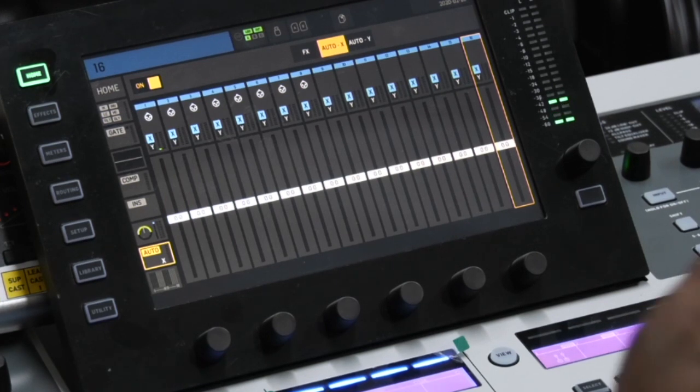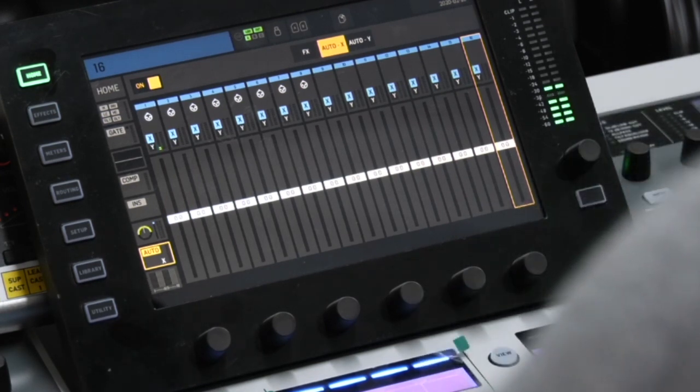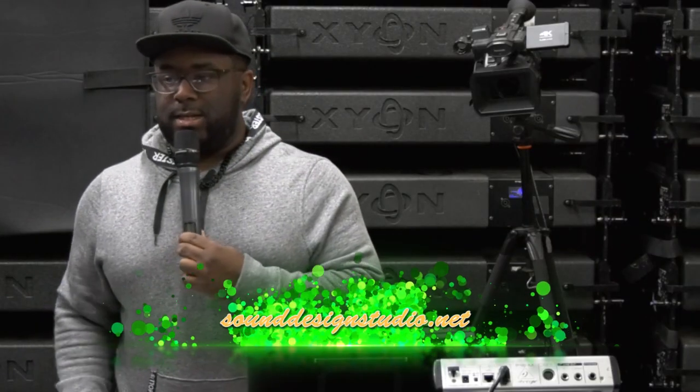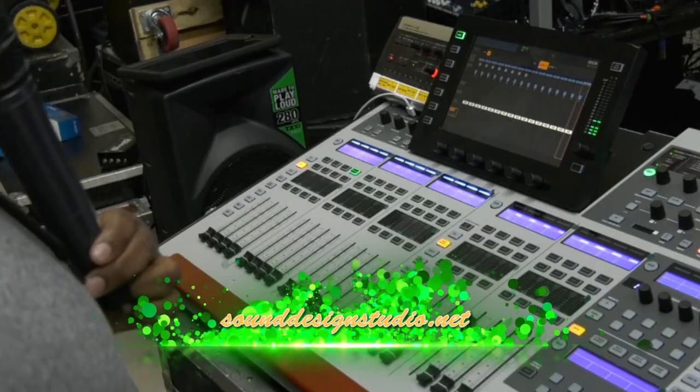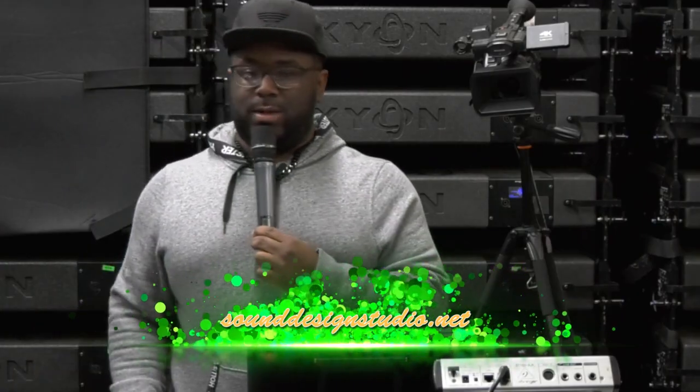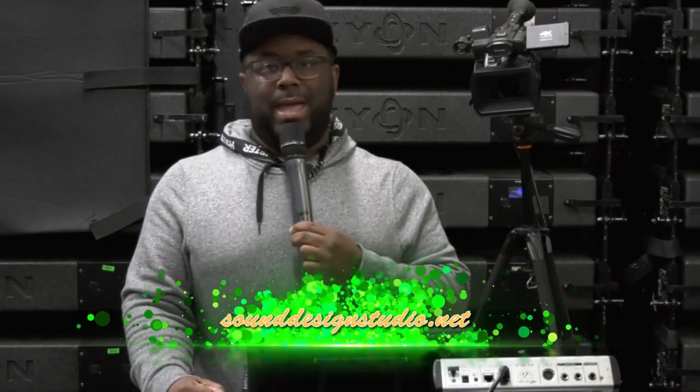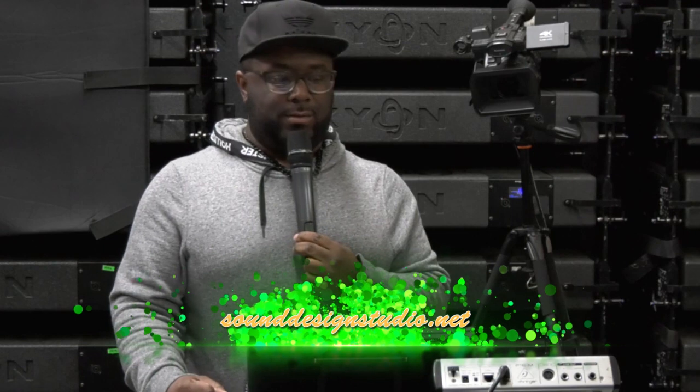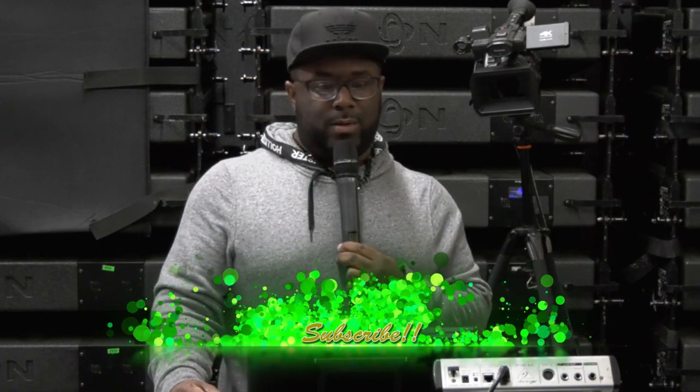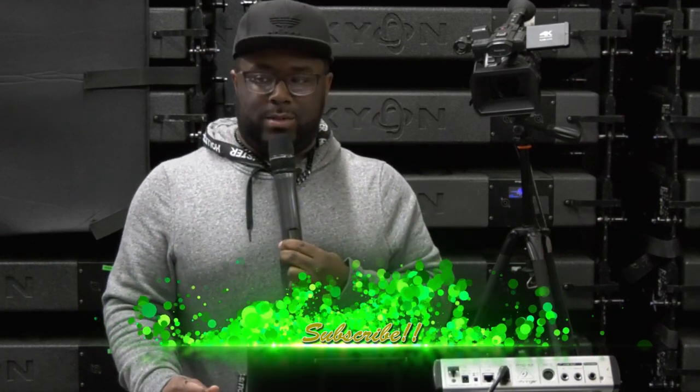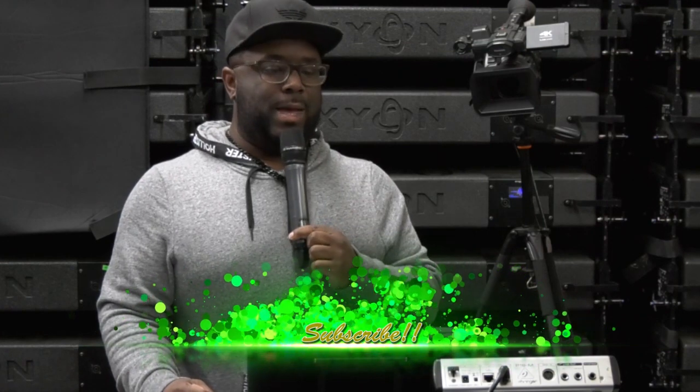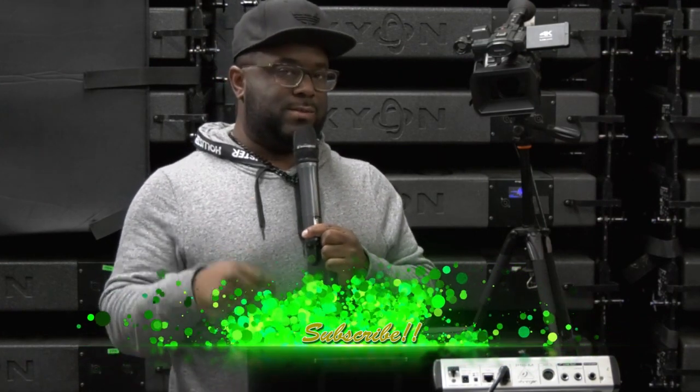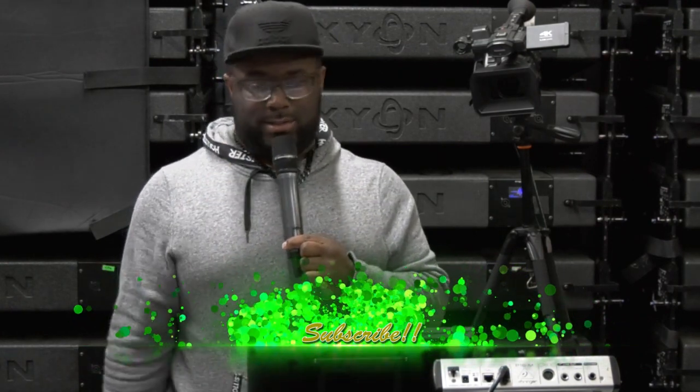All right guys, so I really appreciate you watching the video. Again, this has been Jason with sounddesignstudio.net. If you have any other questions, give us a call or give us a shout or leave a comment below and we'll make sure that we get back with you as soon as possible. Make sure you hit that subscribe button guys. We'll see you later, peace.